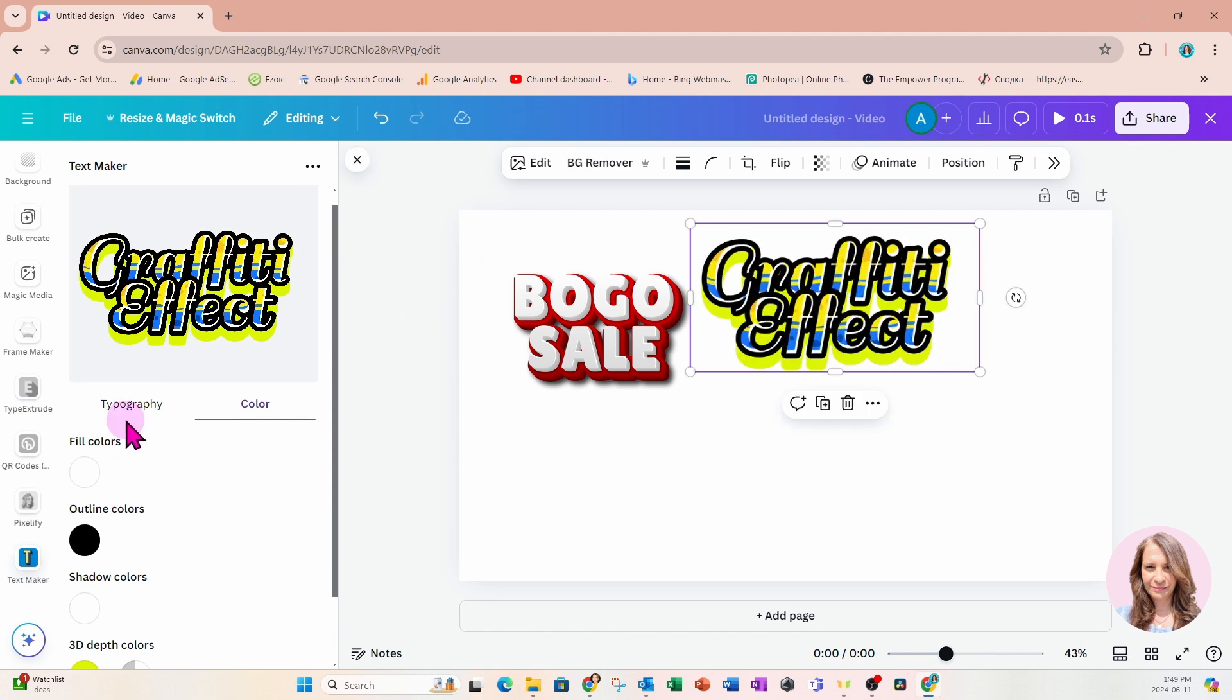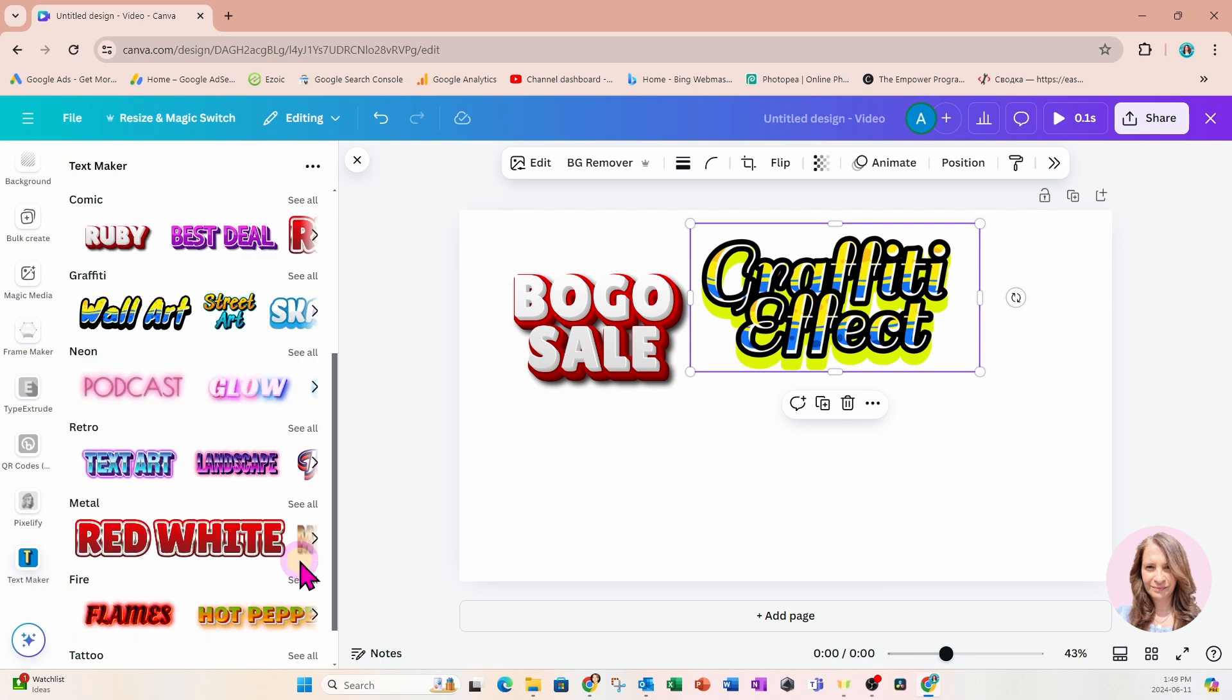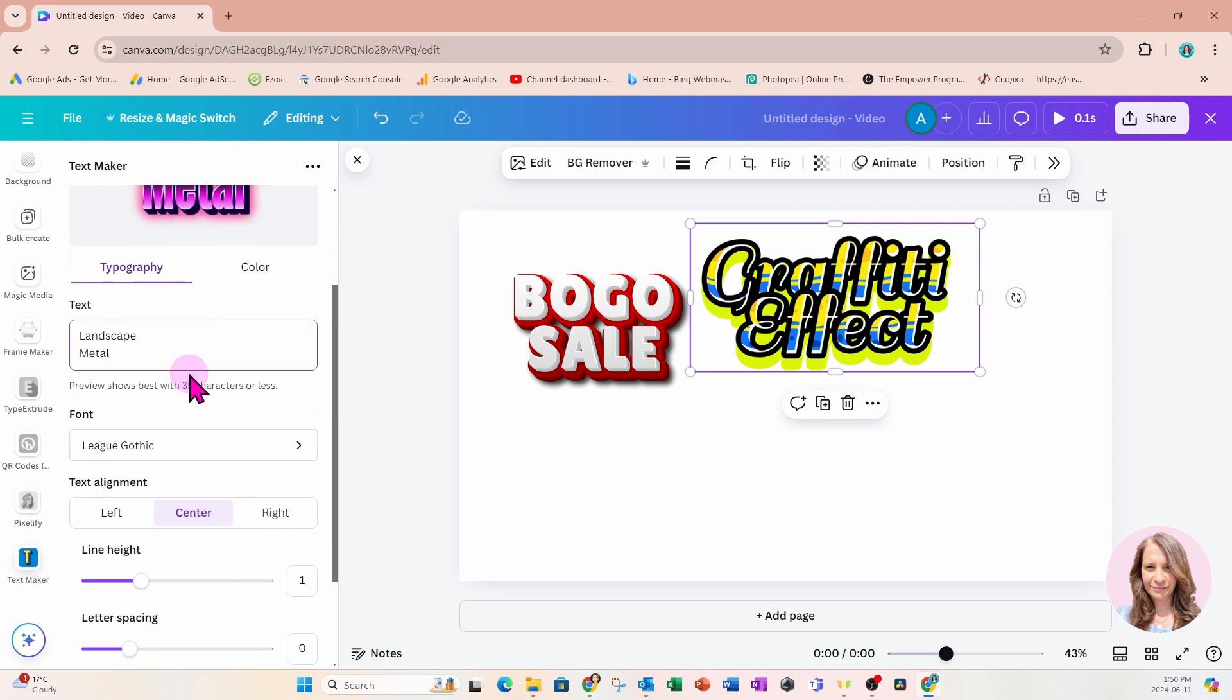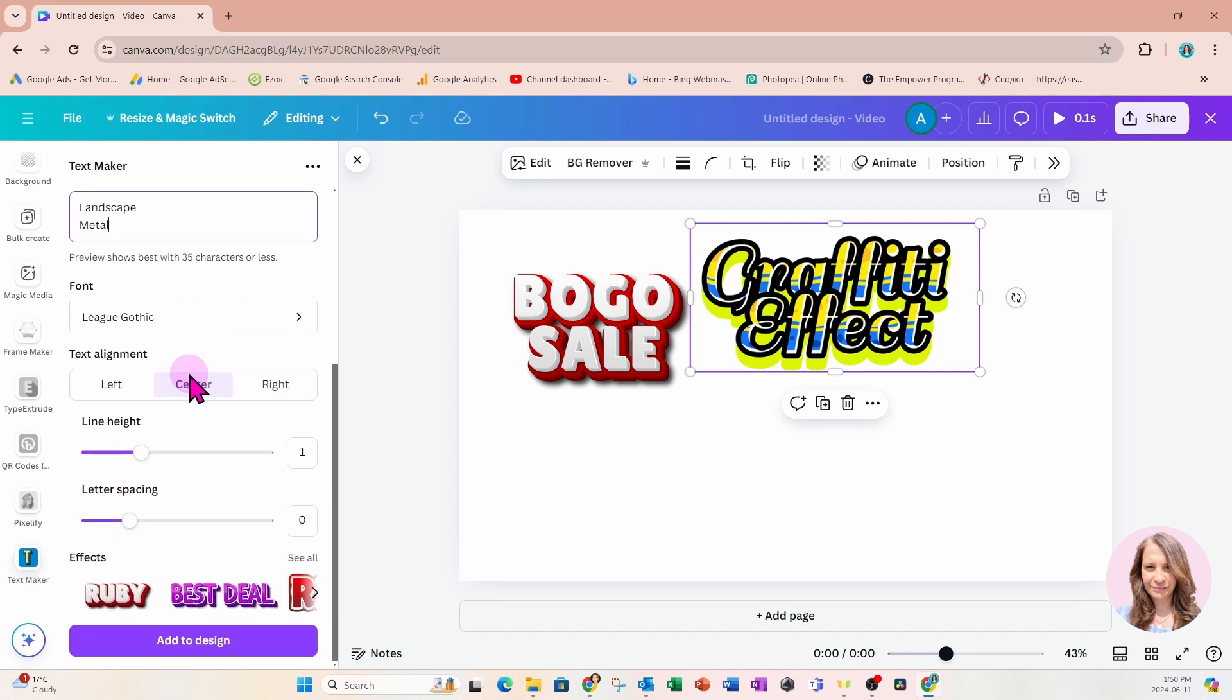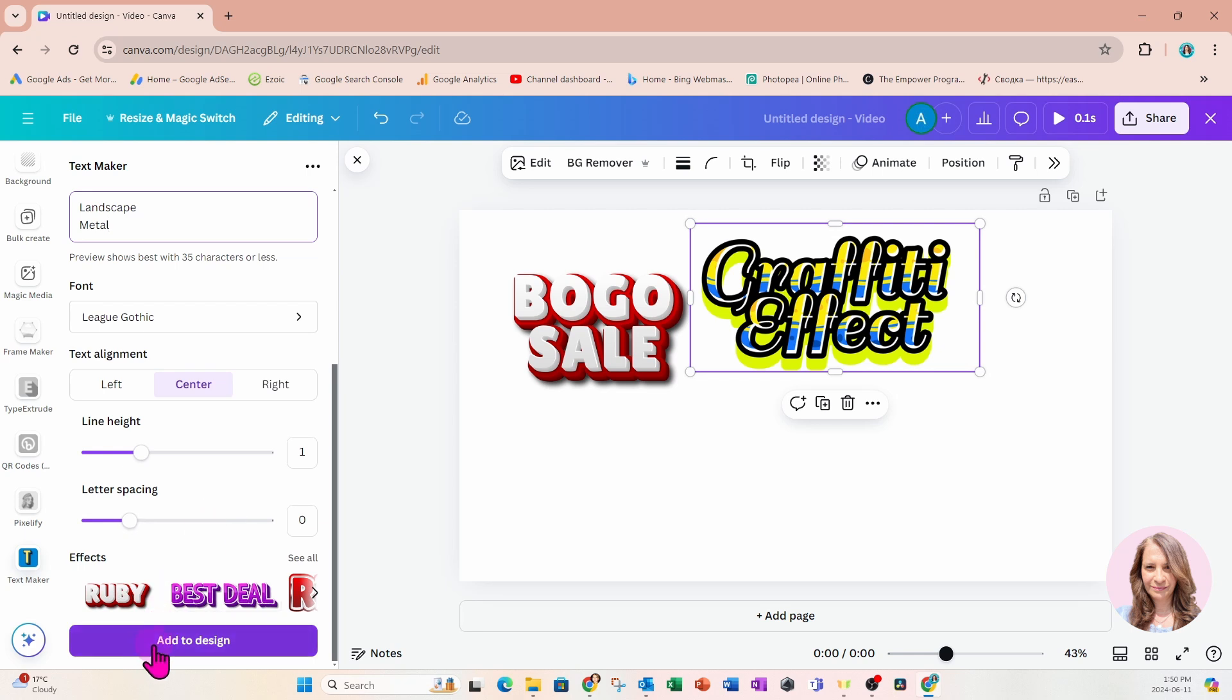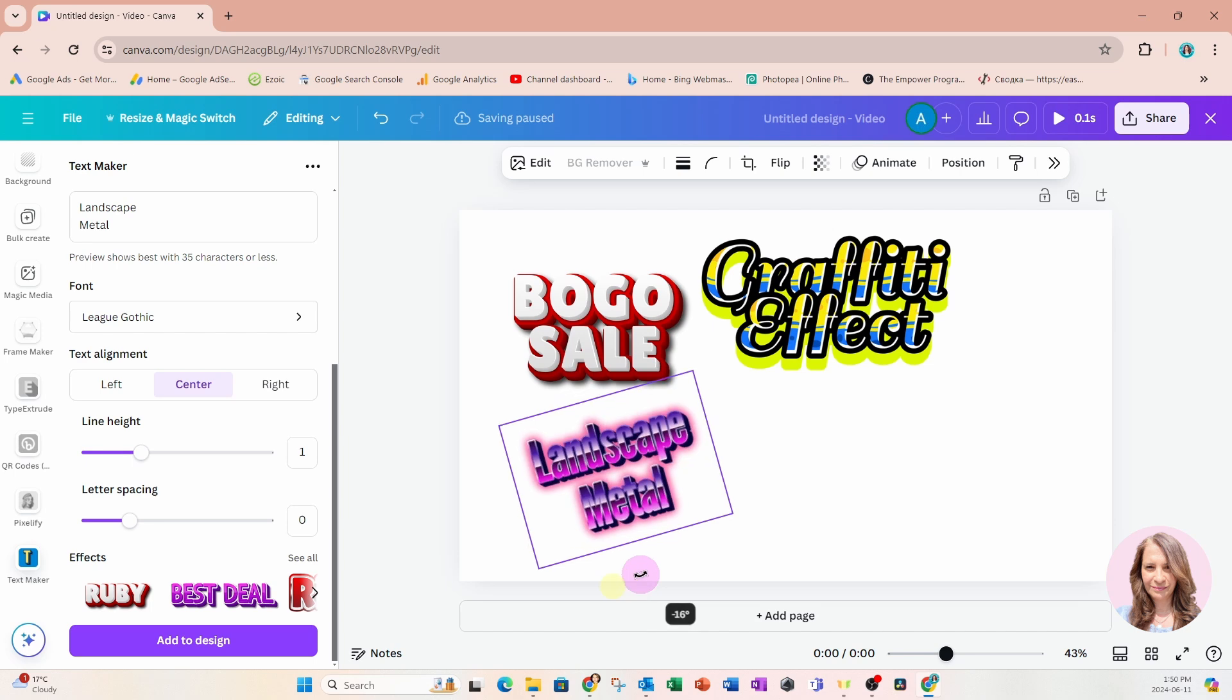Let's go back up to typography and choose another effect. I'm really liking this metal. And there's also this retro. Let's try this landscape. I'll add text to say landscape metal. I'm going to leave the default font and the coloring. I think that's very pretty. Then I'll come down and say add to design.